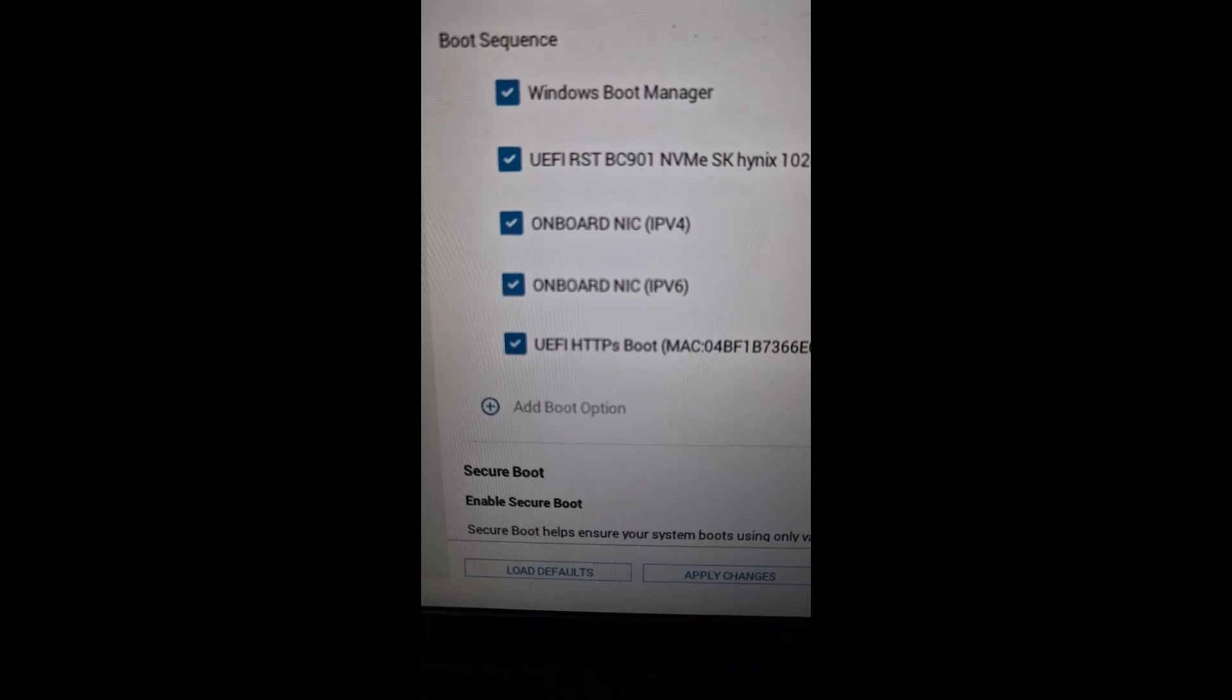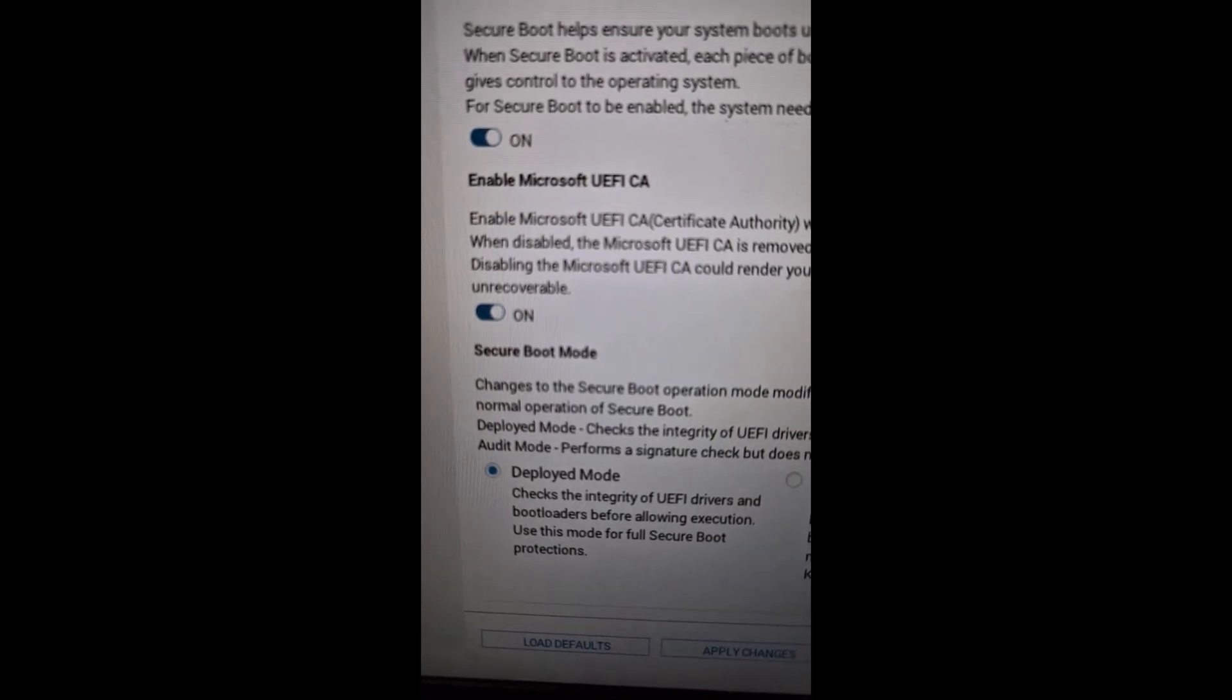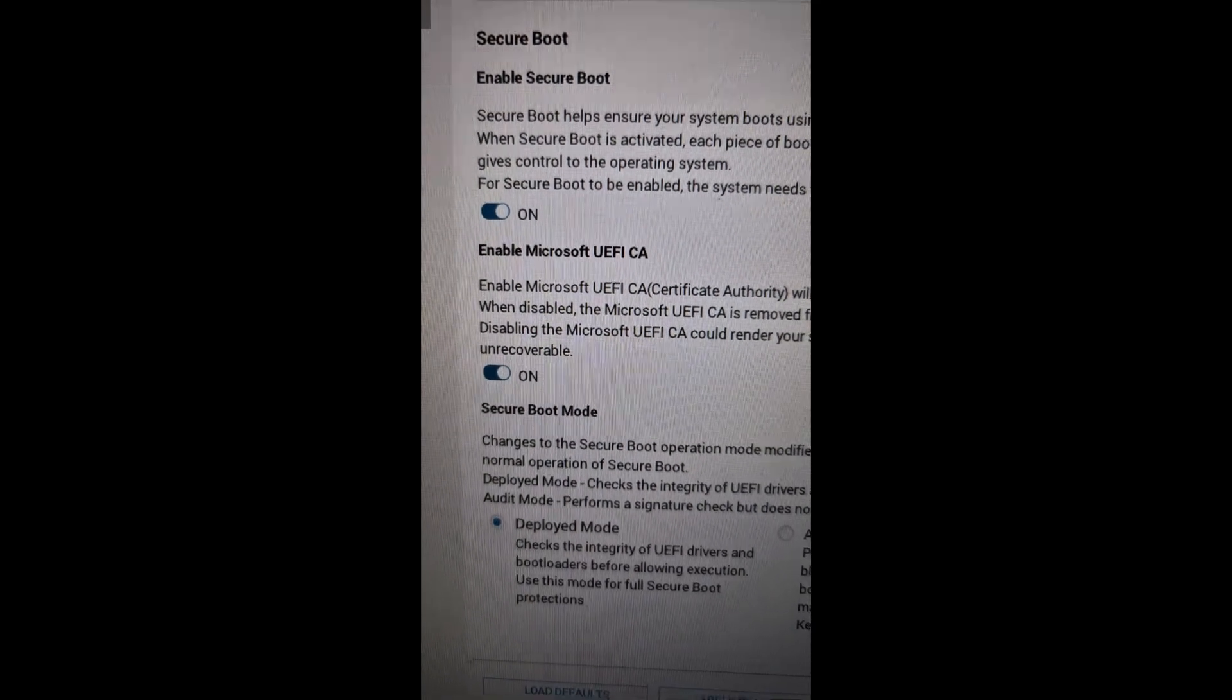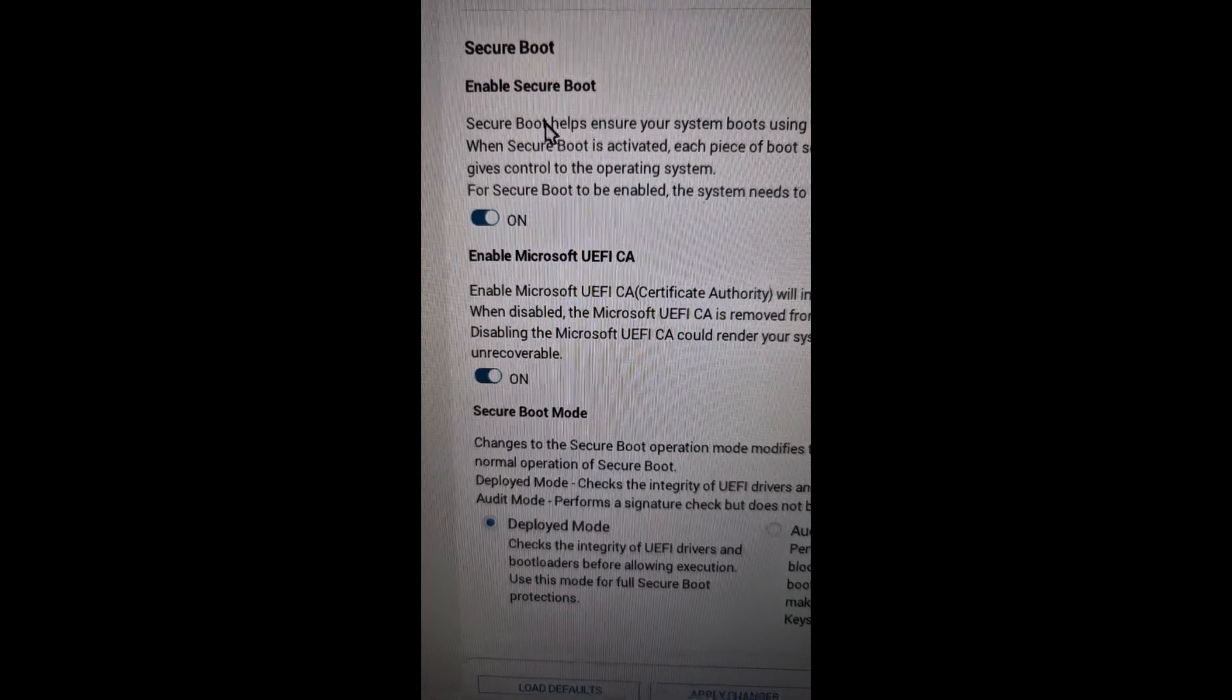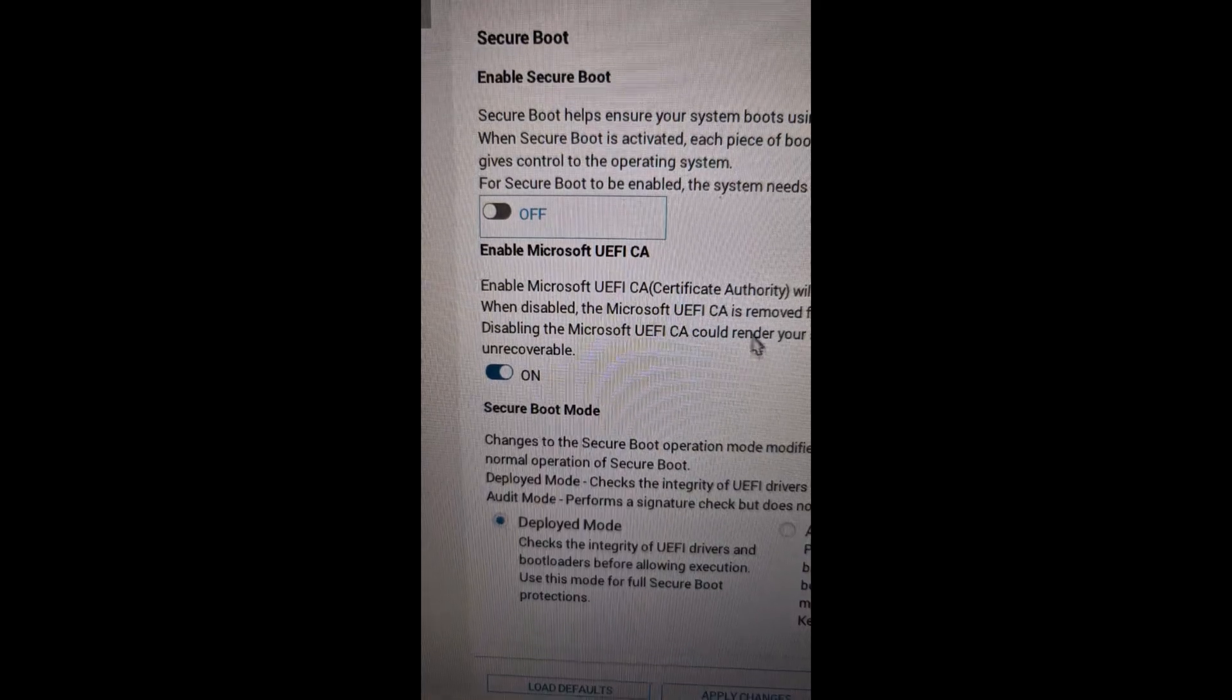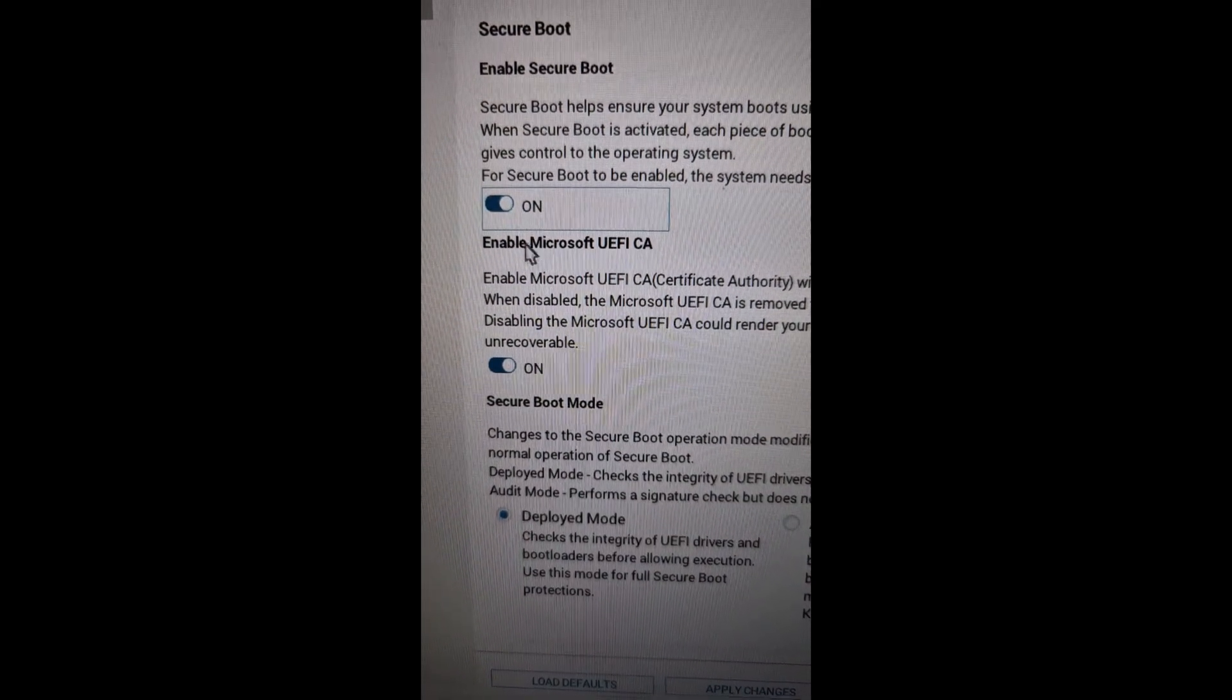In my case, let me scroll down. So here you can see secure boot option. And right now, in my case, secure boot is already enabled. So if this is disabled, like if secure boot is off, then you can turn on the secure boot.